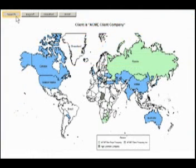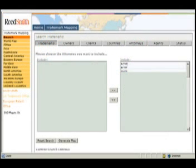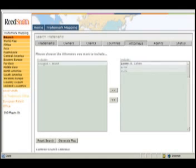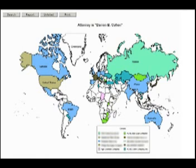Select Search from the buttons in the top left corner of the screen to return to the search screen. Let's create a map of trademark activity for a specific attorney. Select Reset Search to remove the existing search criteria. Select Attorneys from the seven interactive menu options. We will choose Darren Cohen as the attorney. Select the attorney by clicking his or her name and then use the arrow button to move the attorney from the left column to the right. We have just included Darren Cohen in our map. Next, click Generate Map. This map indicates everything that this attorney is working on.